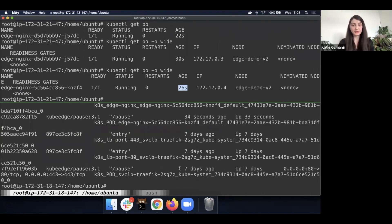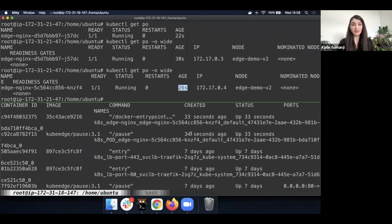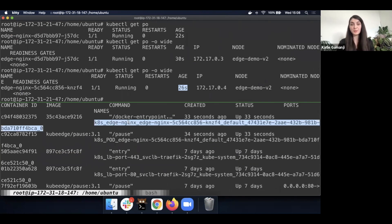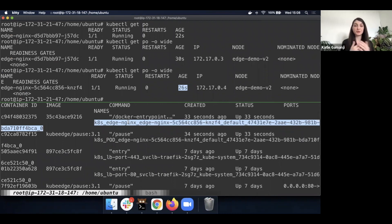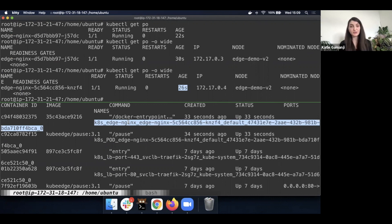And again, if you look on the edge, we'll be able to see our nginx component, but the version of it is going to be different. And this is how, pretty much hands-off, we'll be able to propagate any changes to the edge by using the power of GitOps.